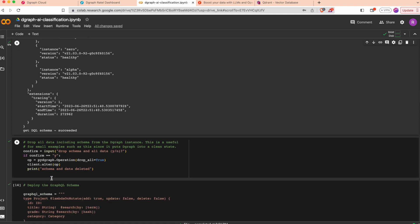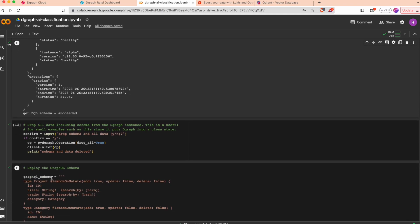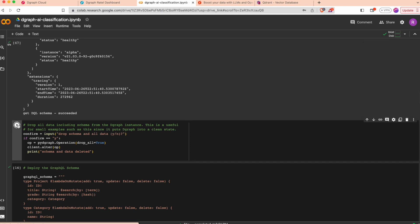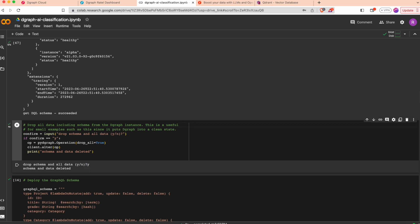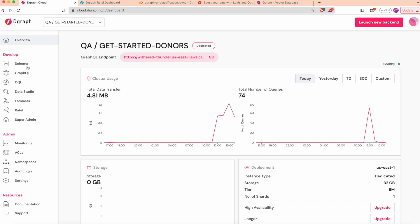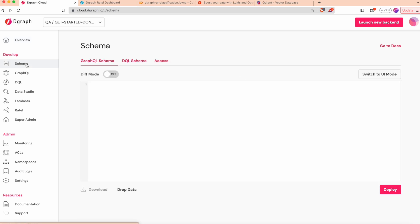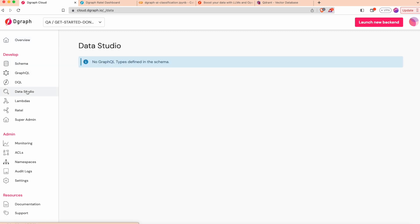I will also delete all the data. Just to confirm that I want to do that, it will drop the schema. We can verify here now the schema is empty and there is no data in my cluster.